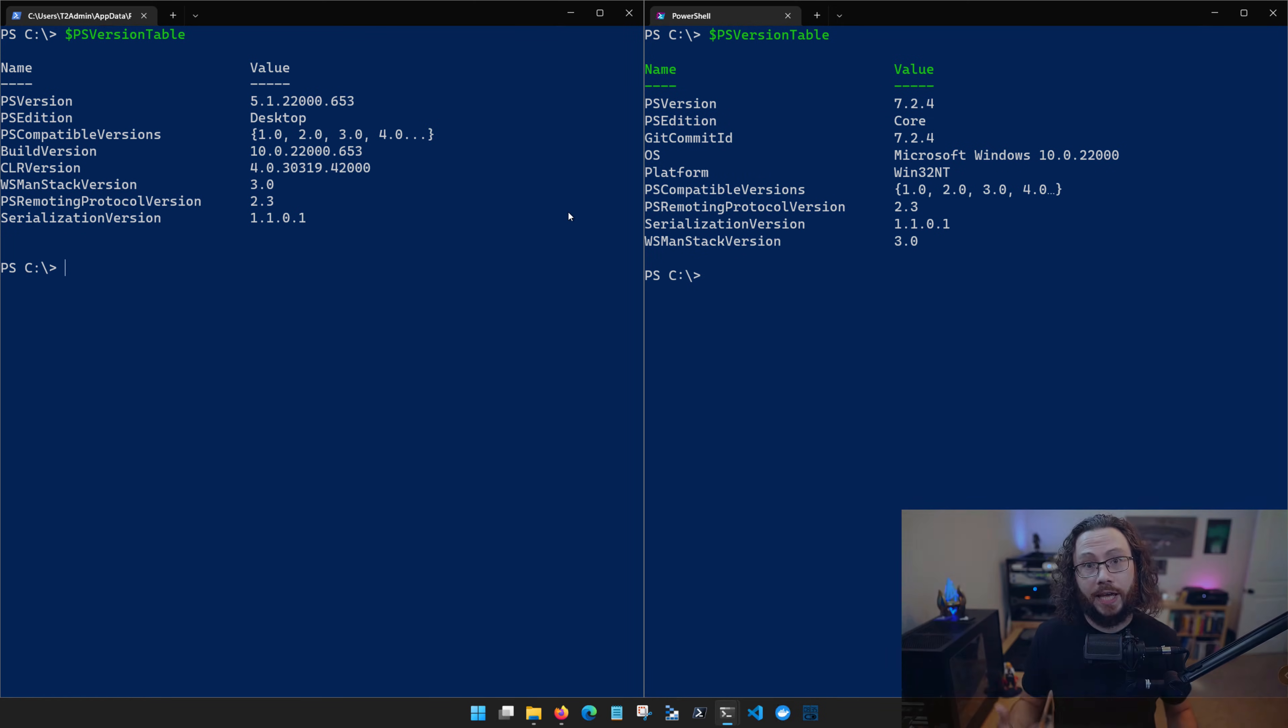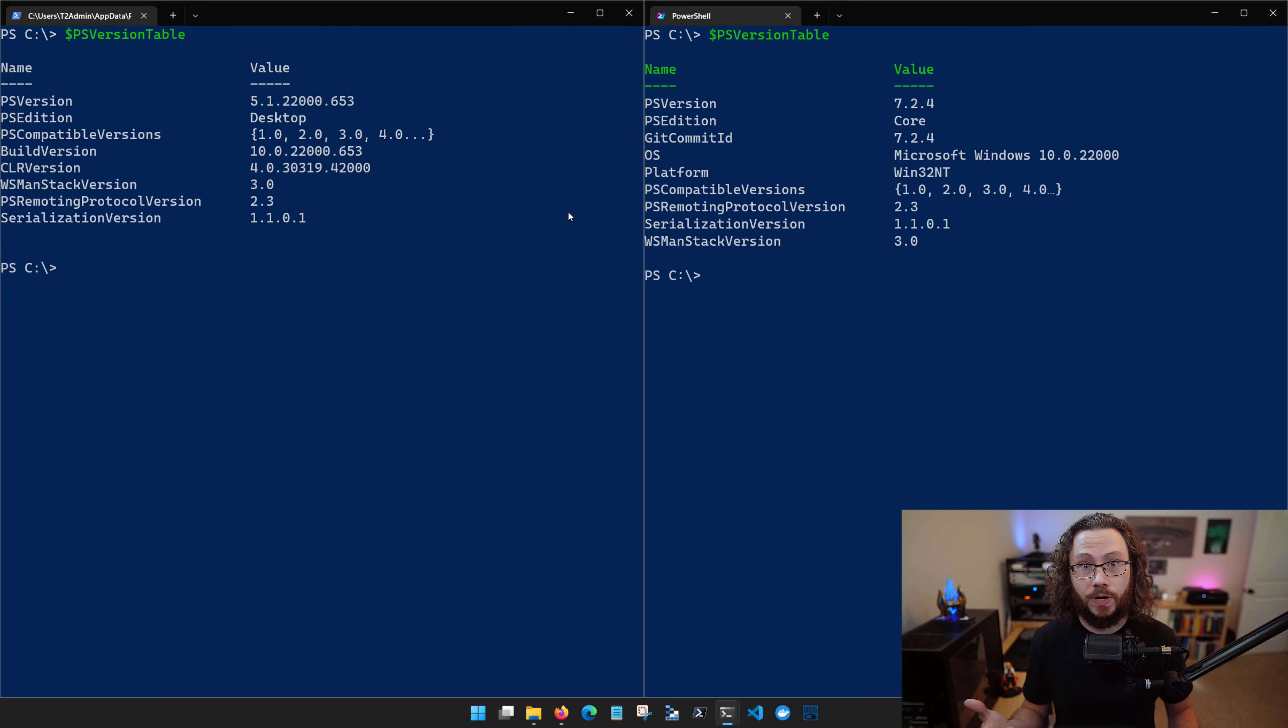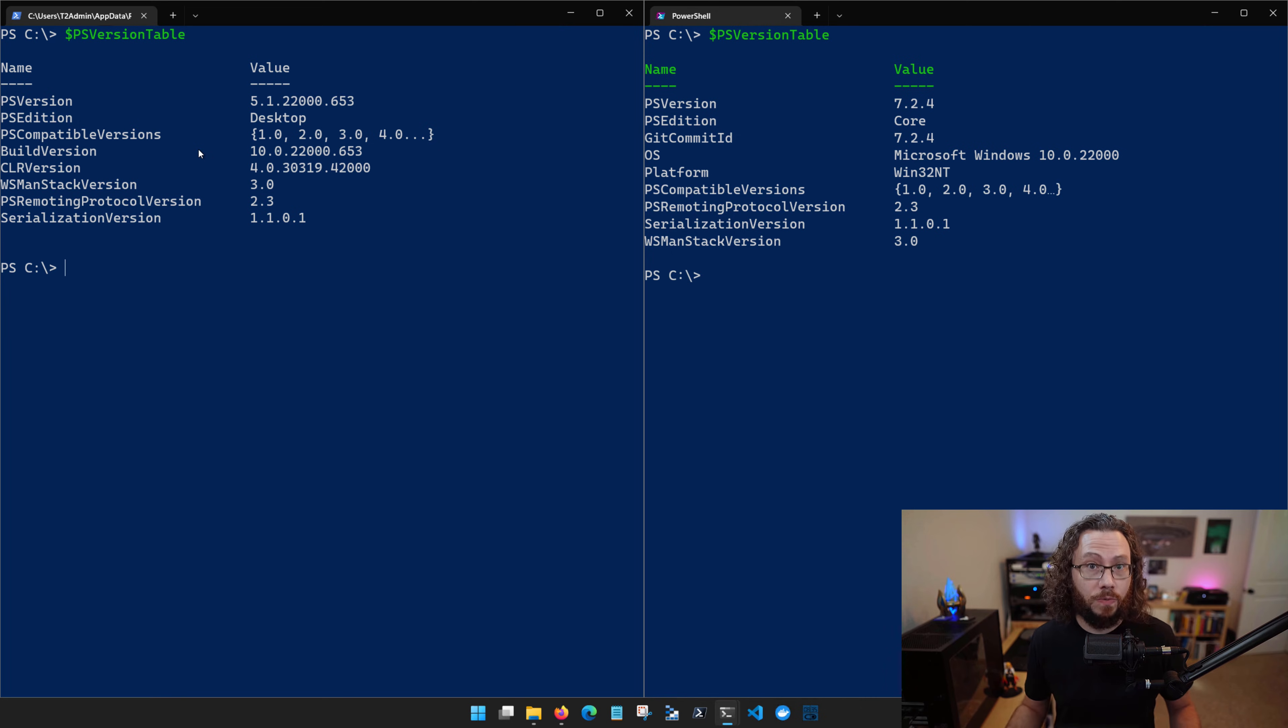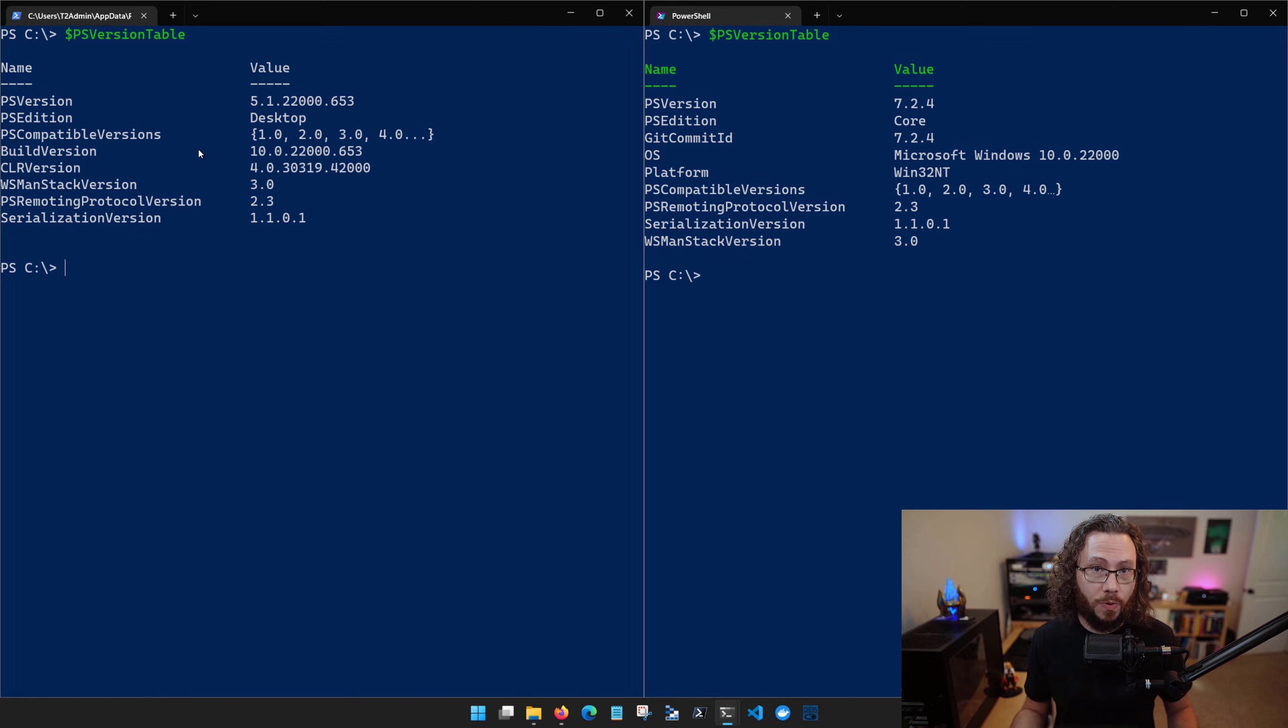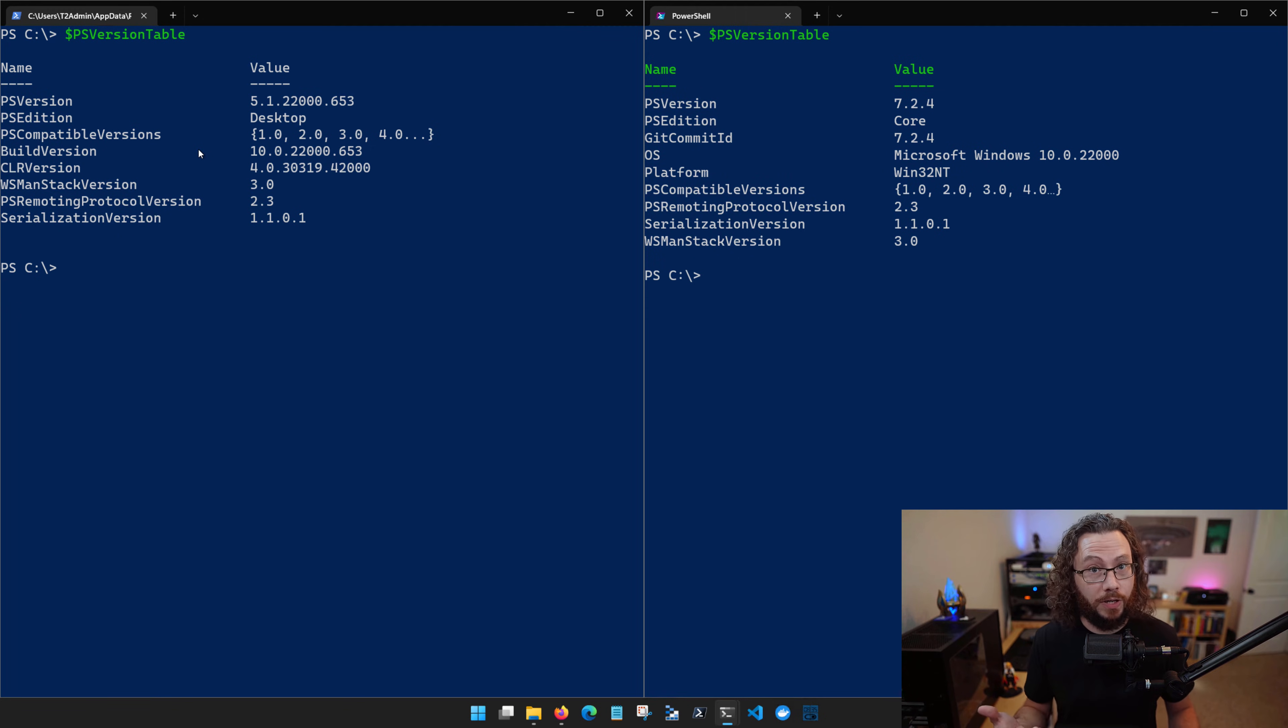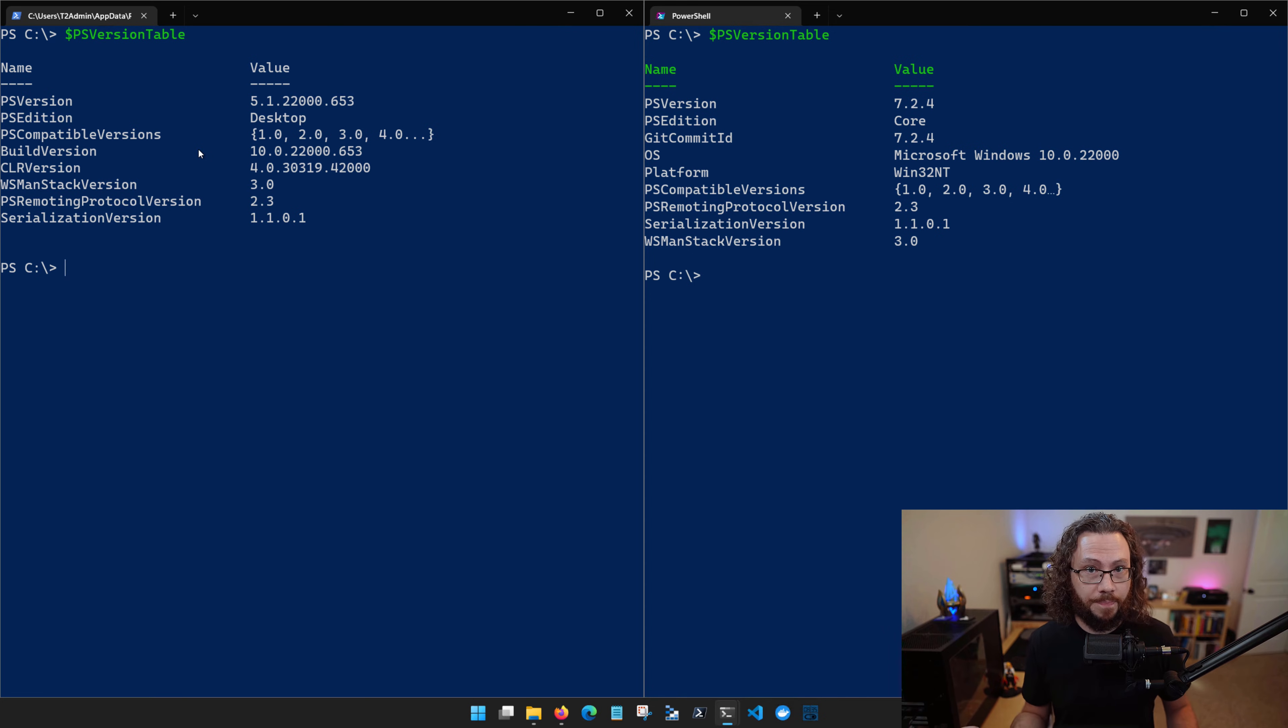PowerShell was originally a Windows-only shell and progressed through versions 1 to 5.1, which we see annotated here. Understanding what version you're running inside of your environment is very important because the capabilities that are in 5.1 may be very different than the capabilities that are in PowerShell version 4, for example, or PowerShell version 3.